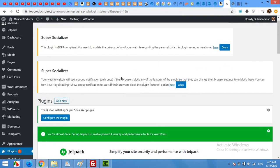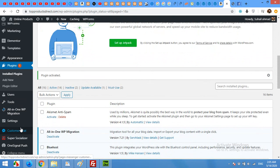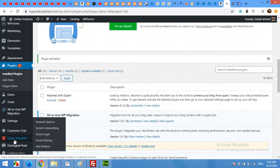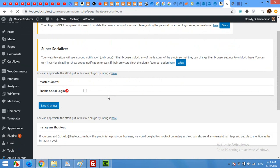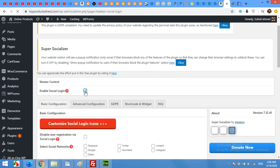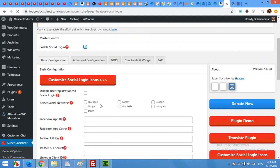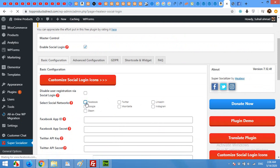After activating the plugin, you will see a new menu appeared in your left sidebar of WordPress admin dashboard. It is super socializer. Click on super socializer and then social login. Now on this page, click enable social login and scroll down and select the social networks you want to login with. So I'll click on Facebook.